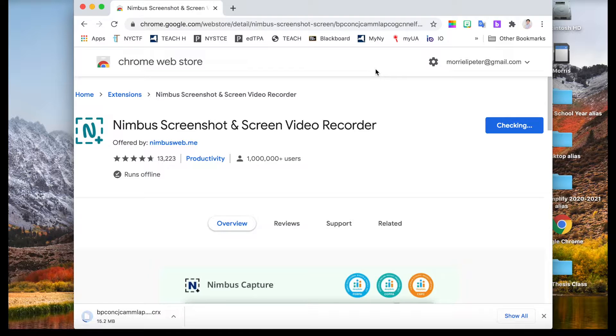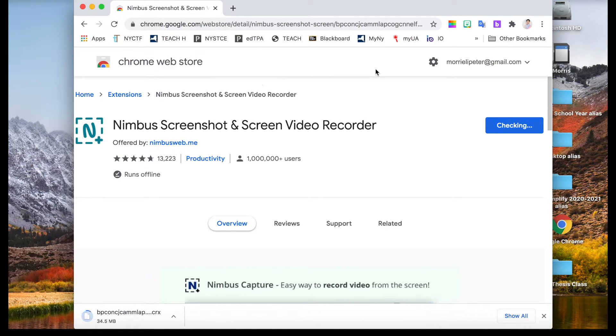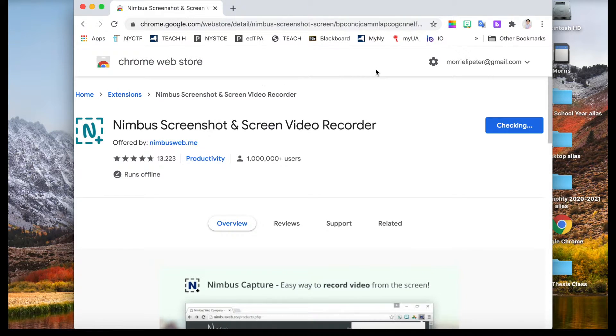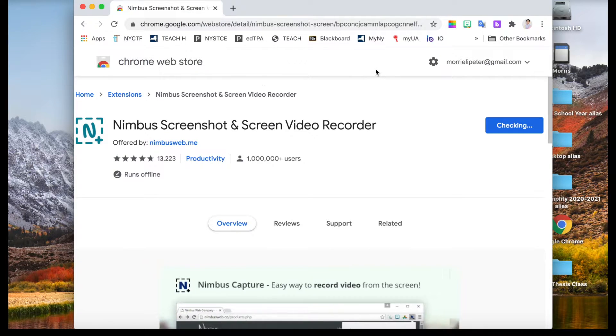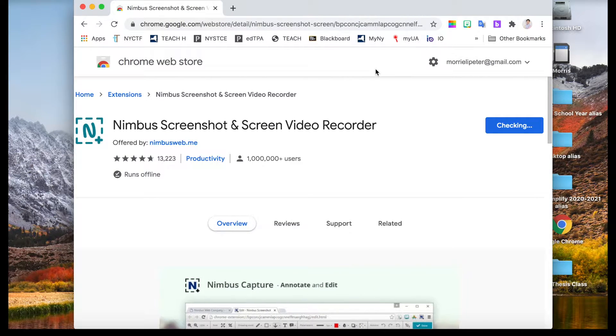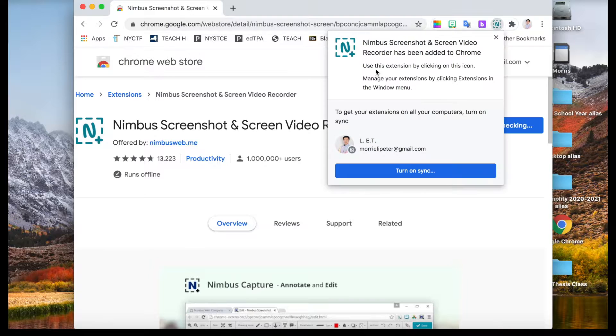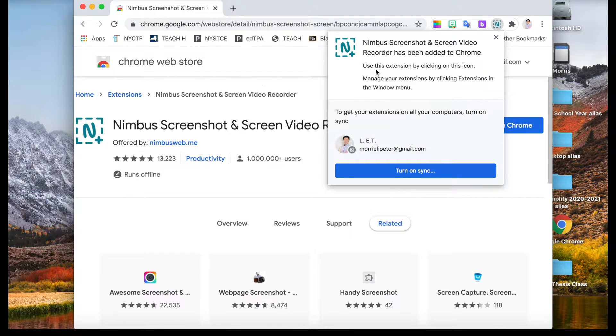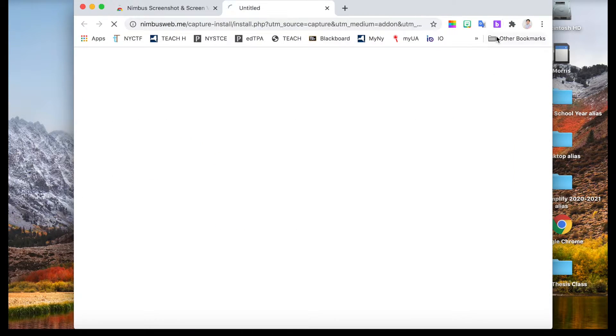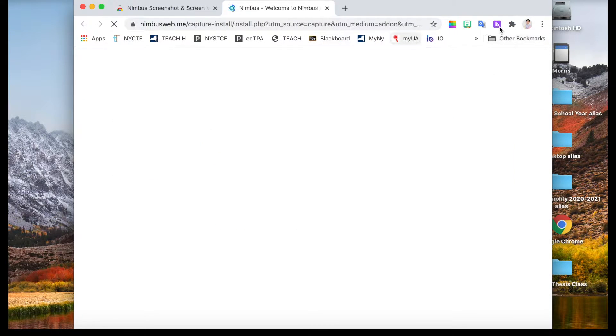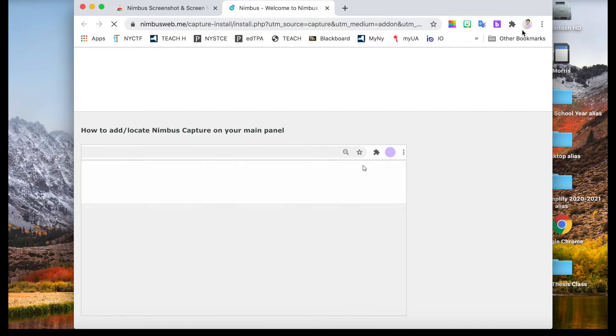Chrome will automatically download and install with just one click. How fast it takes depends on your network connection as well as how fast your computer responds. After it is installed, it will pop up and let you know that the software is ready.